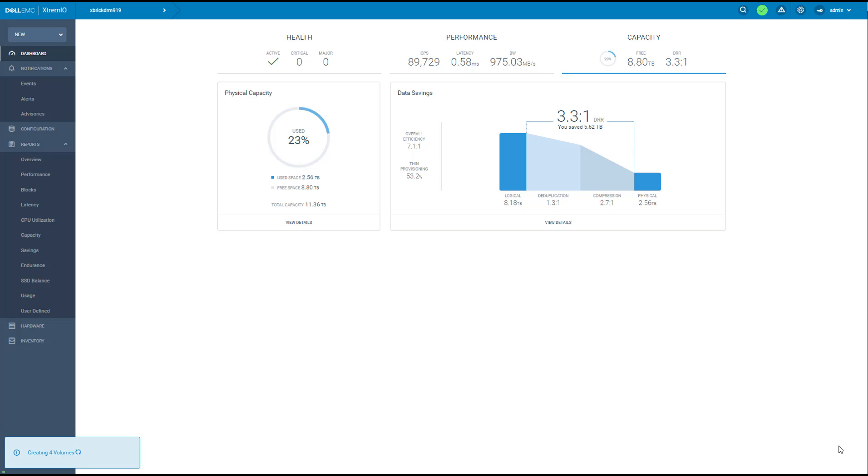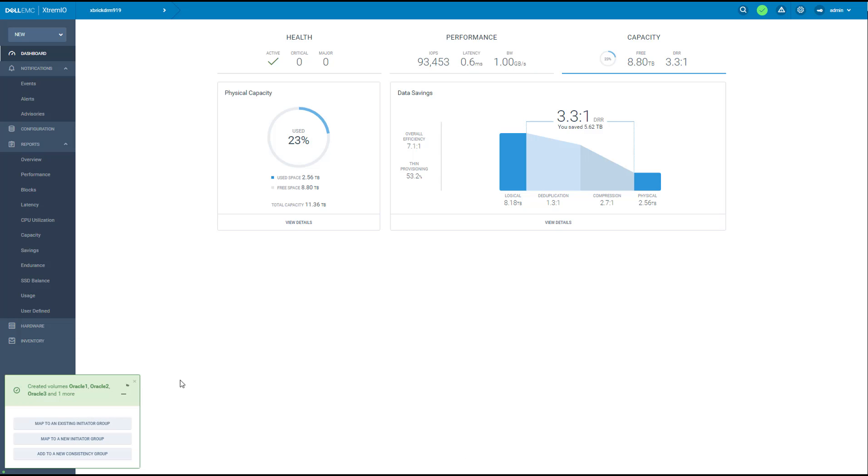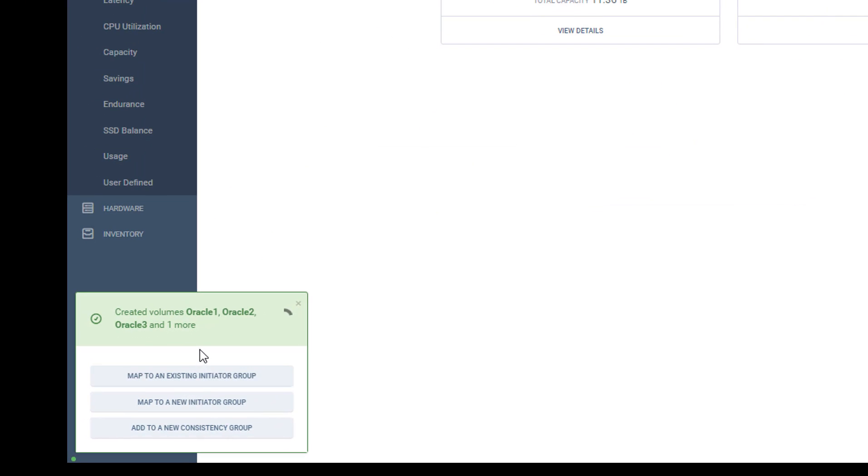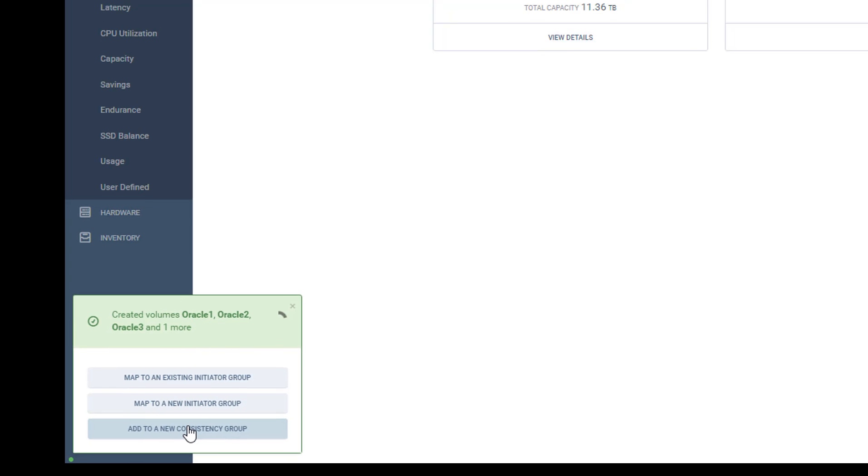Now I have four new volumes in the system. There is an incredible feature here that suggests me what to do next. So I can map this volume to an existing initiator group, a new one, or add them to a new consistency group. So I'm going to add them to a new consistency group for easy management.